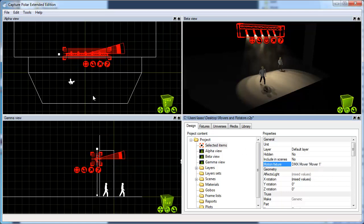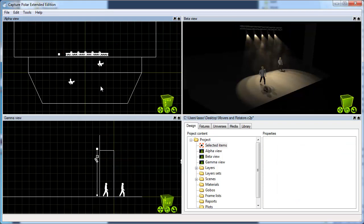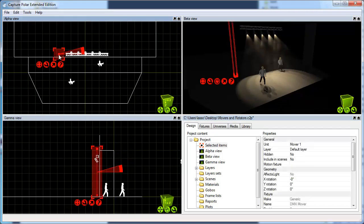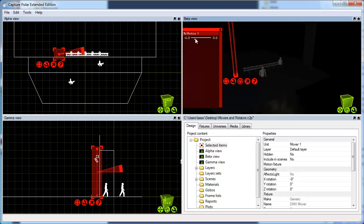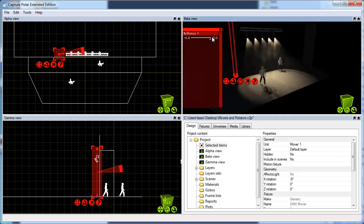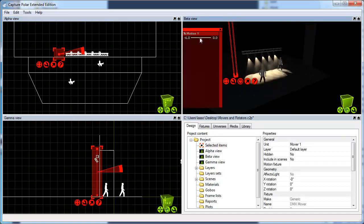At this point, we're ready to control the truss and the fixtures. This can be done in two ways. One way is simply by clicking on the mover, opening the control pane, and running the motion Y property.